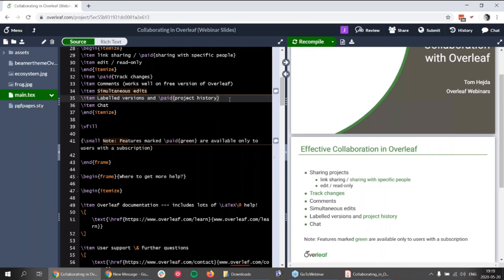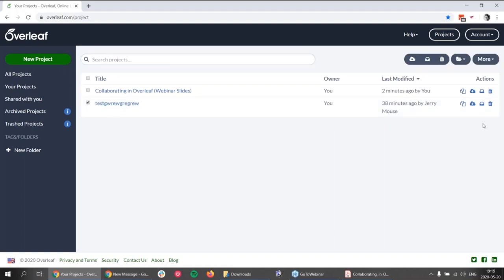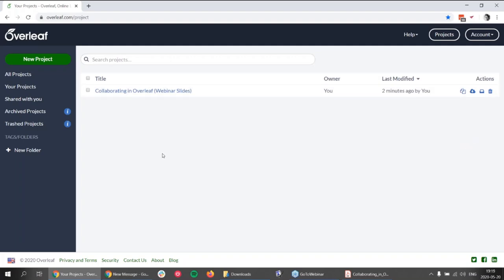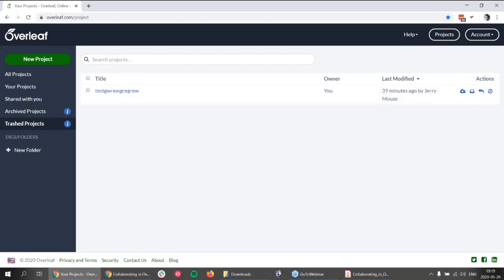The next question: someone shared a project with me that I don't want to see. You can go to your dashboard, leave the project, and go back to the Overleaf dashboard. For example, for a project you don't want to see, you can trash or archive it. If you really want the project not to be shared with you, you have to go back to the project and from there you can leave the project. I apologize — this is my own project so I cannot demonstrate that from my side.